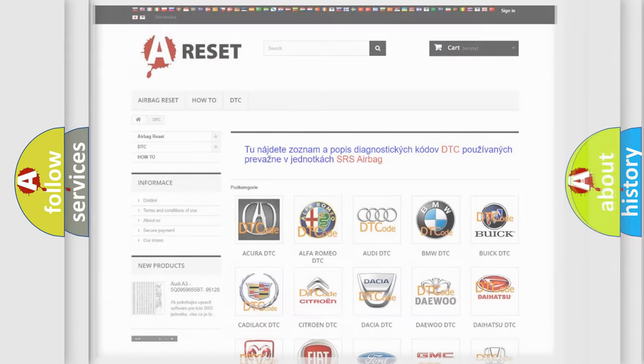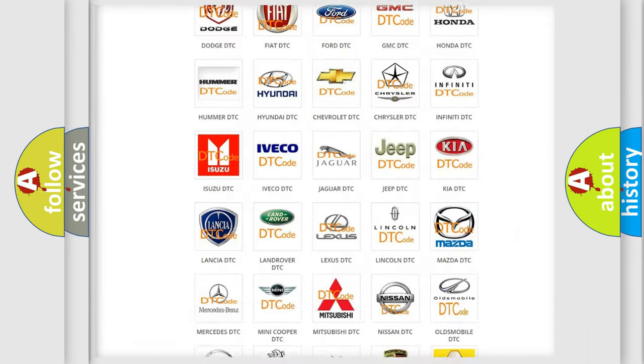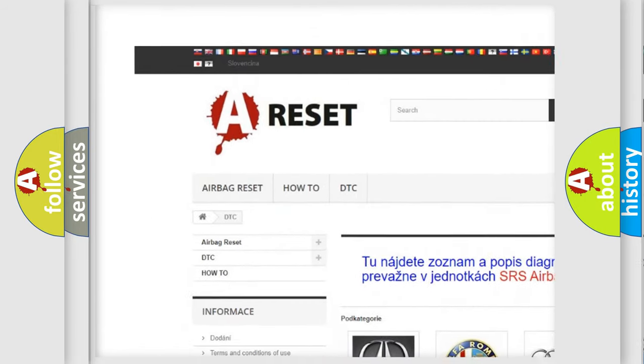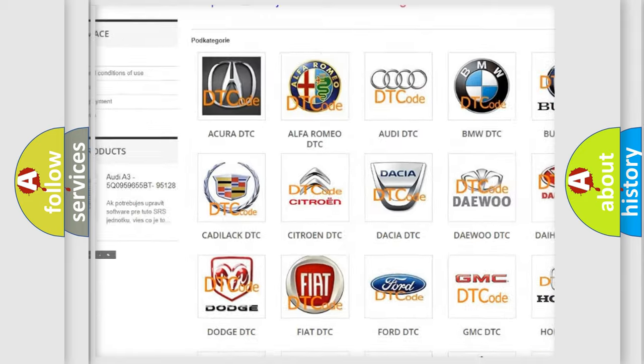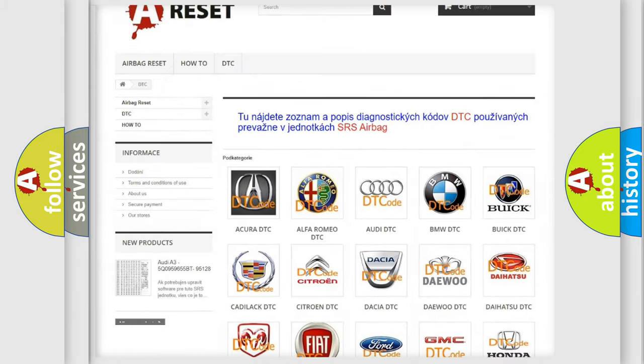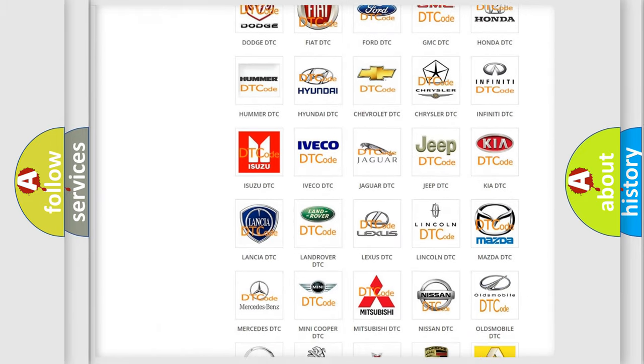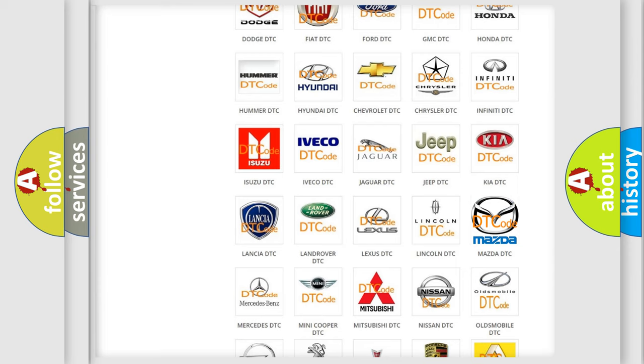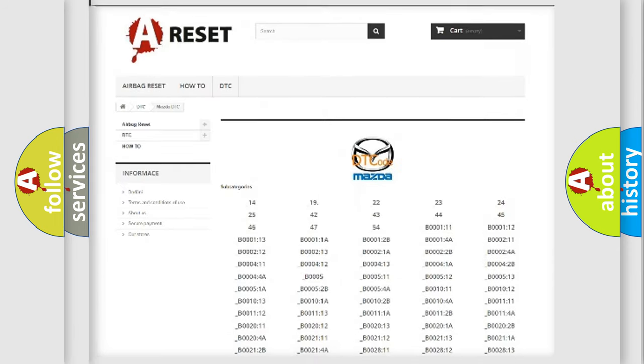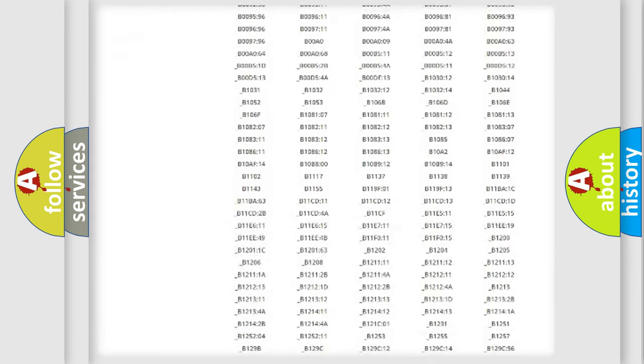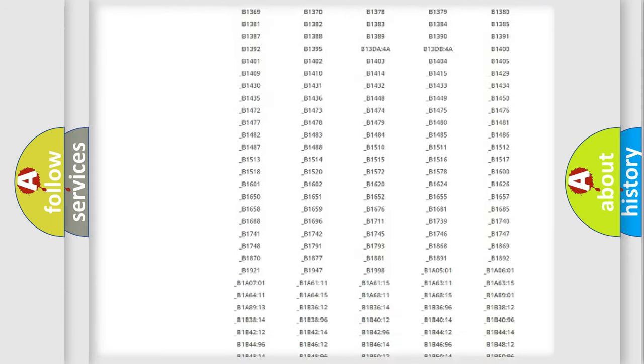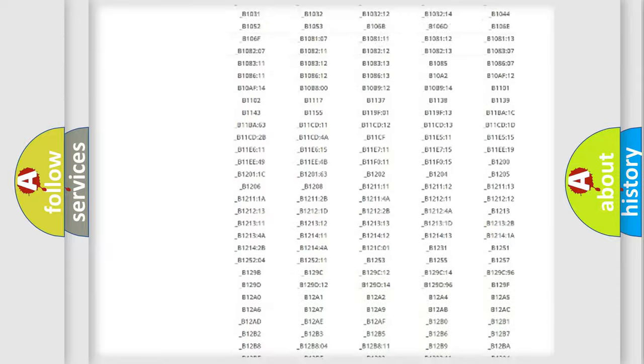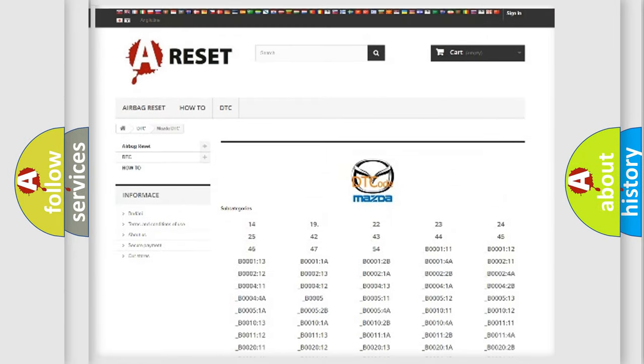Our website airbagreset.sk produces useful videos for you. You do not have to go through the OBD2 protocol anymore to know how to troubleshoot any car breakdown. You will find all the diagnostic codes that can be diagnosed in Mazda vehicles.